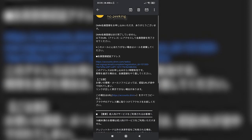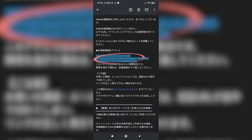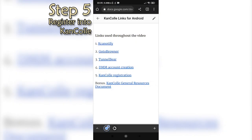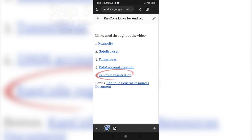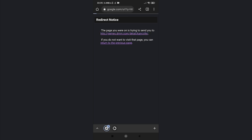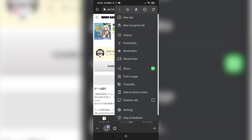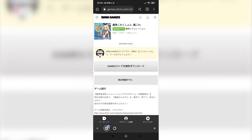You should now be redirected to DMM and logged in. It is now time to register on the actual game. Open the fifth link and change it to its PC version. In Chrome Android, you have to use the three dots on the top right and check the desktop site button.